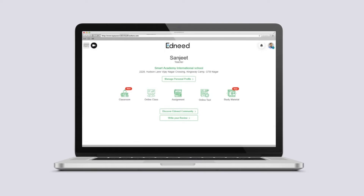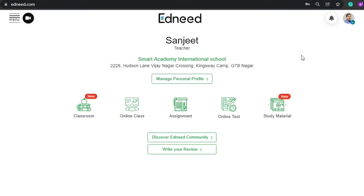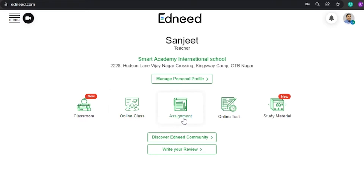Here is an overview of the teacher's dashboard. This is the teacher's dashboard where you can see the various tabs: the classroom, online class, online assignment, online test, and the study material.